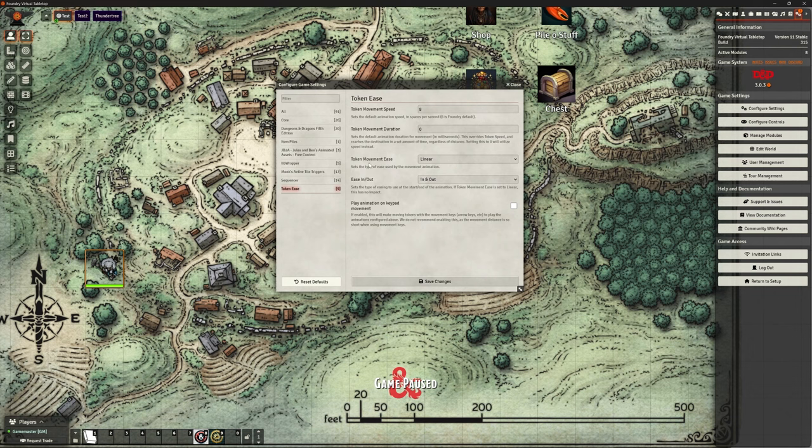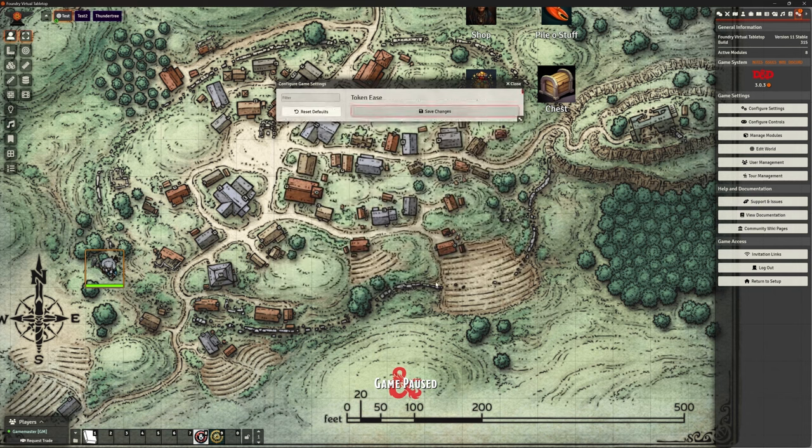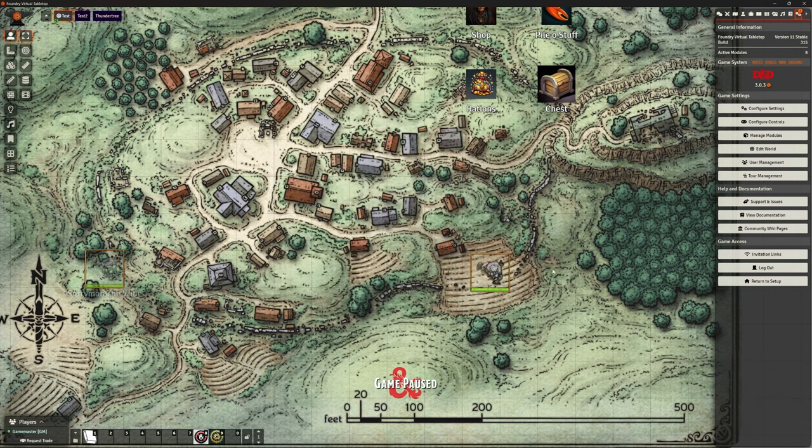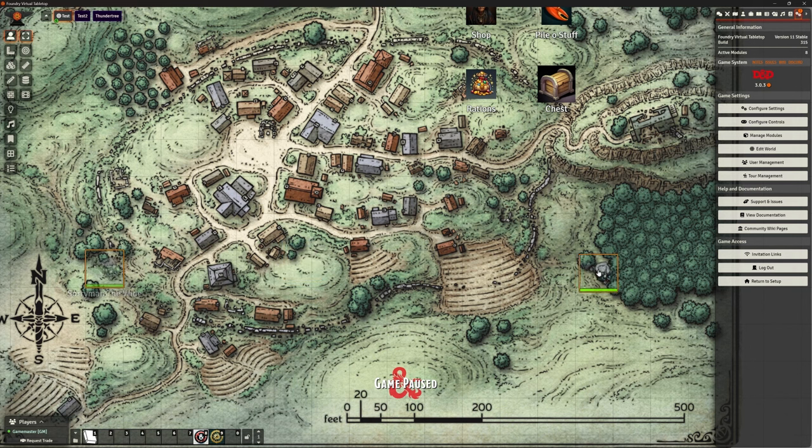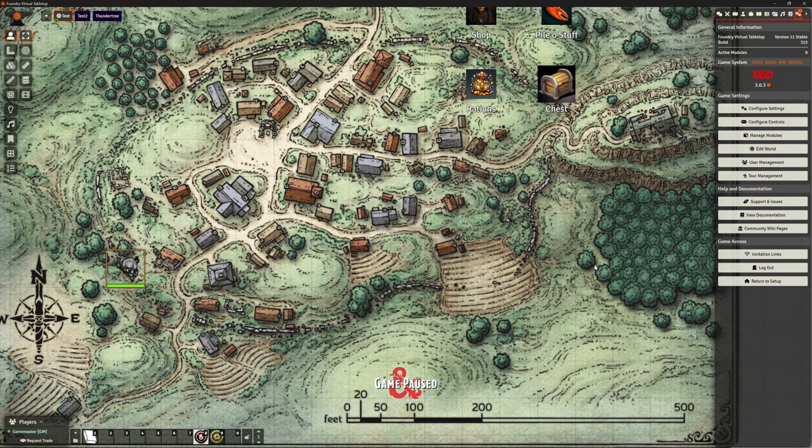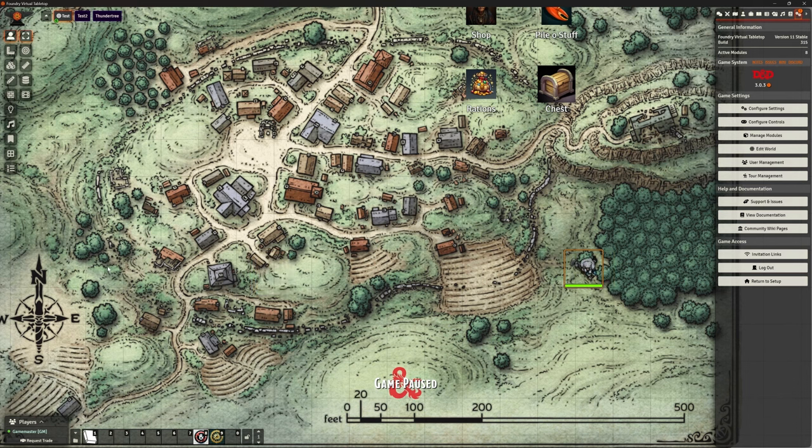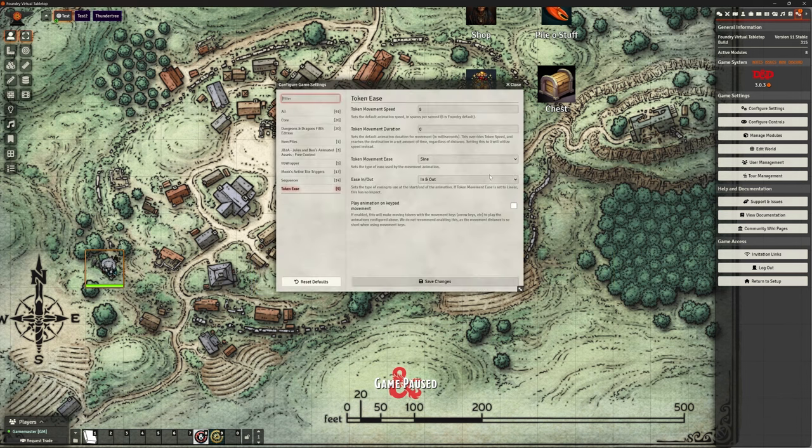Now, it talks about this token ease movement. Let's try a different one and just see what that does. So I've chosen sine. Can you see the way it accelerates, gets to maximum speed, and then slows down again? So that's what they're talking about, this kind of animation, is how that affects it.